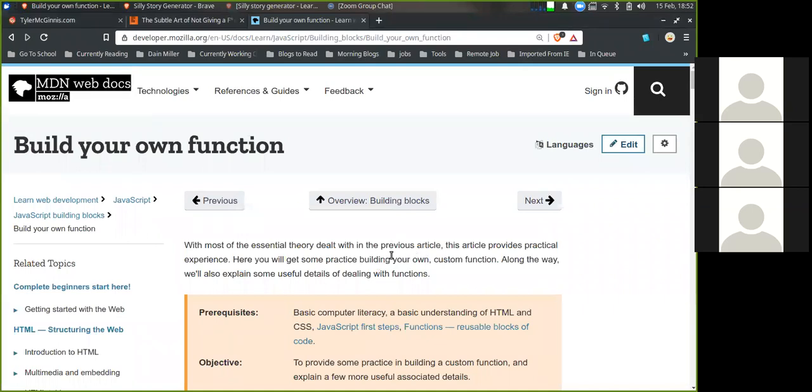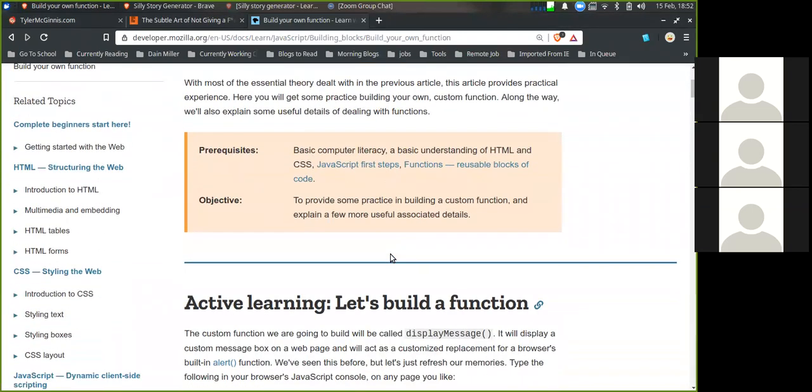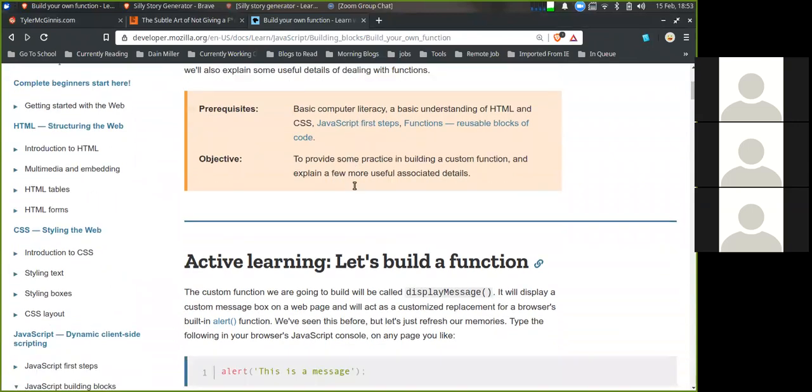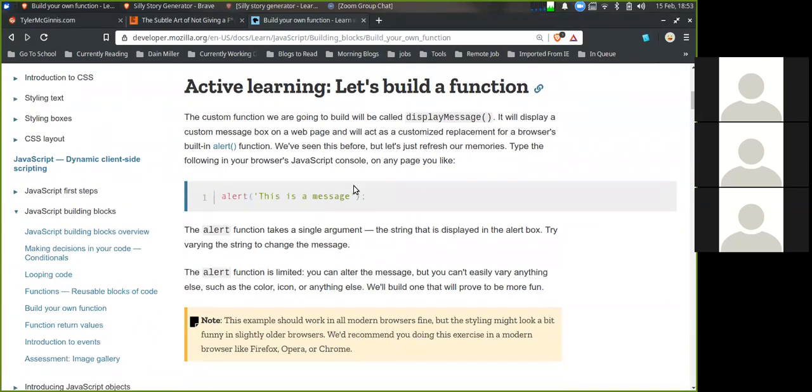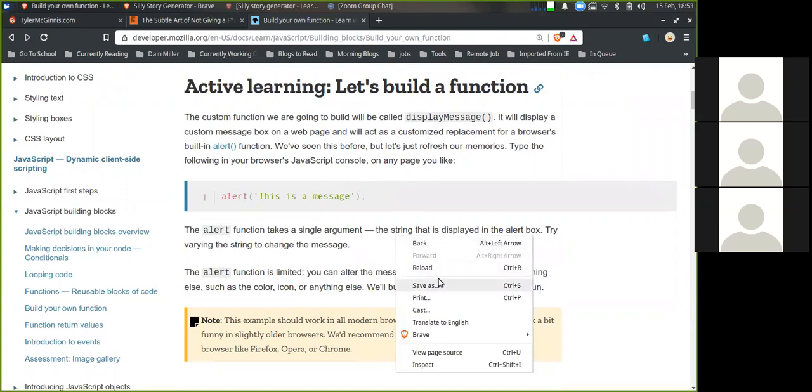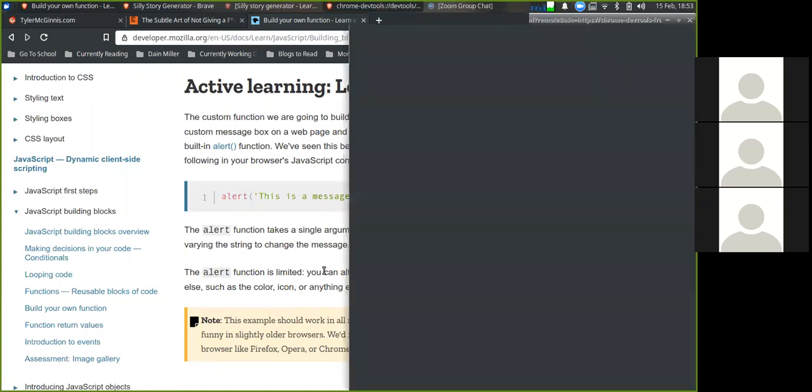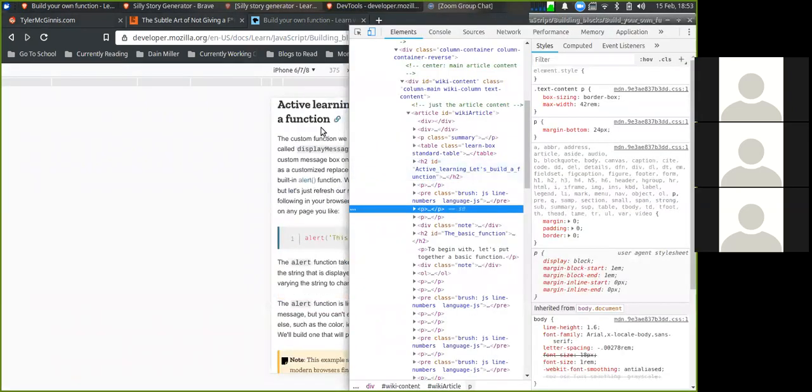Build your own function. With most of the essential theory dealt with in the previous article, this article provides practical experience. Here you'll get practice building your own custom function. Along the way, we'll explain some useful details of dealing with functions. Prerequisites assume HTML, CSS, and we did all the previous articles. The objective is to provide some practice in building a custom function and explain a few more useful associated details. So see our active learning: let's build a function. The custom function we're going to build will be called display message. It will display a custom message box on a web page and will act as a customized replacement for the browser's built-in alert function.